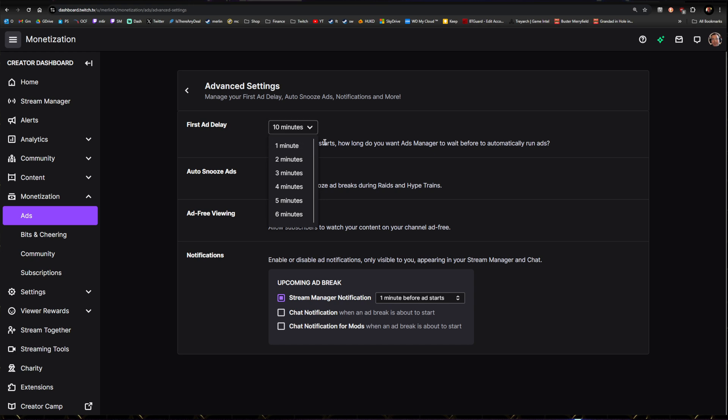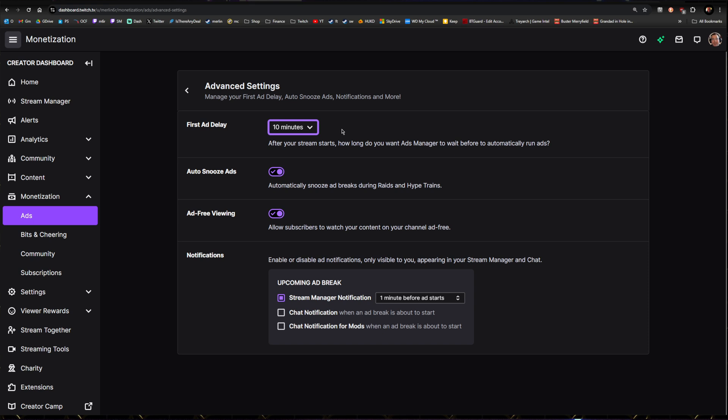First Ad Delay: I would probably say normally have that on one minute, so in the first minute an ad runs and gets it out of the way. The thing is, I do run a starting soon screen for about five minutes, so I've got the first ad delay on 10 minutes. But as soon as I start, as soon as I go live, I type /commercial space 180 and I run three minutes of ads. There's virtually no one in there. As soon as you start, people are getting notifications, so run that three minutes—you're ad free then for an hour, no mid-roll ads, no pre-roll ads. So first ad delay 10 minutes for me gives me 10 minutes to run that three-minute block as soon as I start.